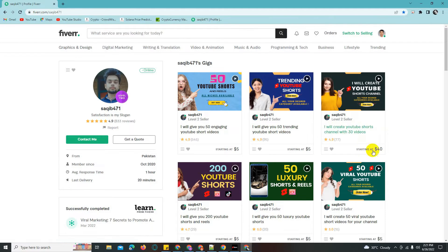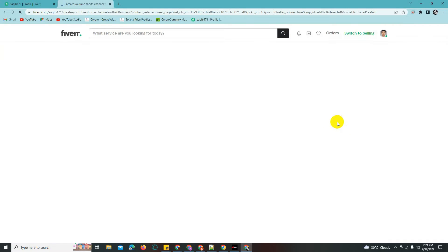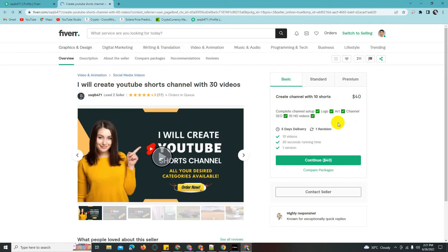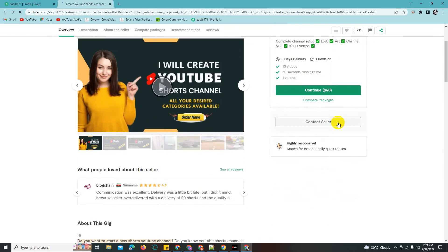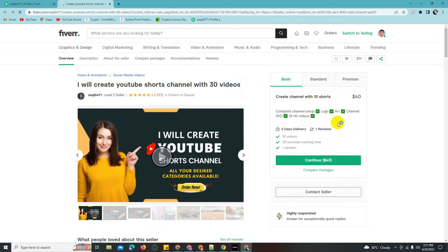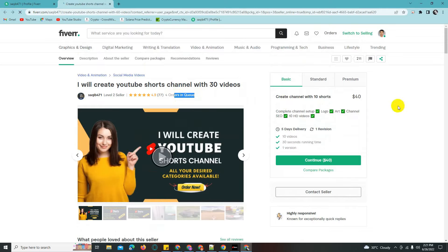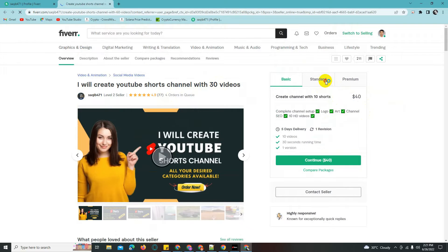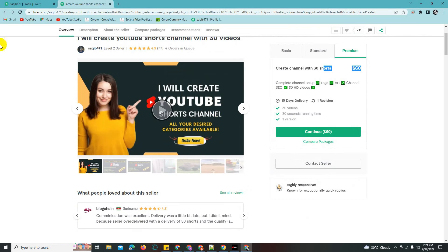I'll create a YouTube shorts channel with 30 videos. The starting price is $40. If you want three videos, it takes three minutes to complete. For the basic price of $40, you get 30 videos for your short channel.